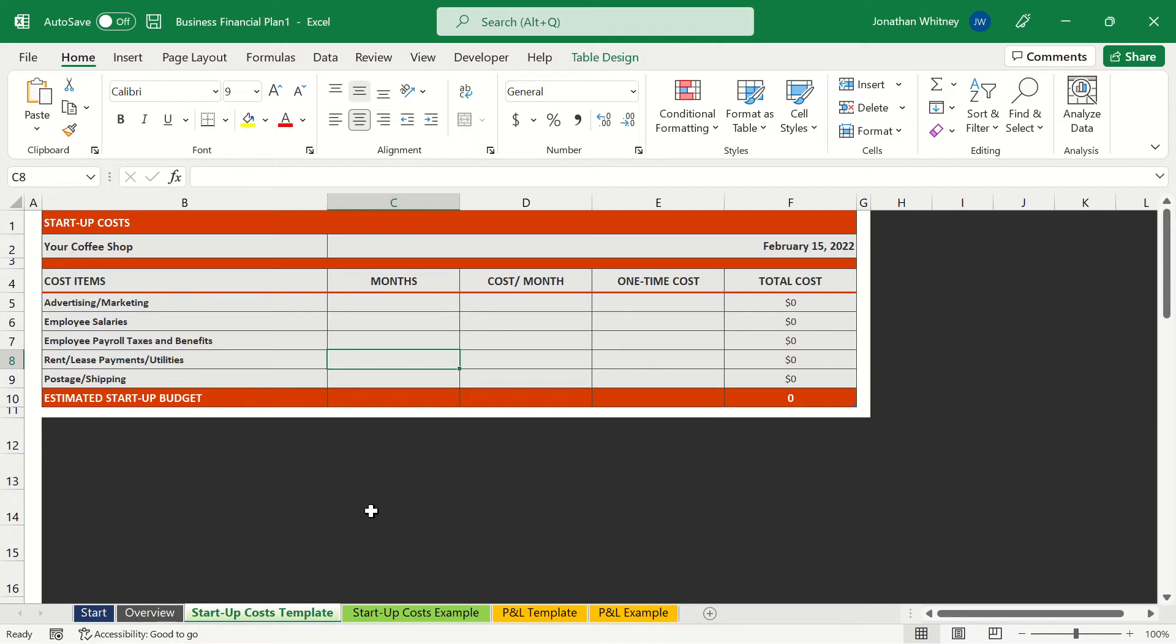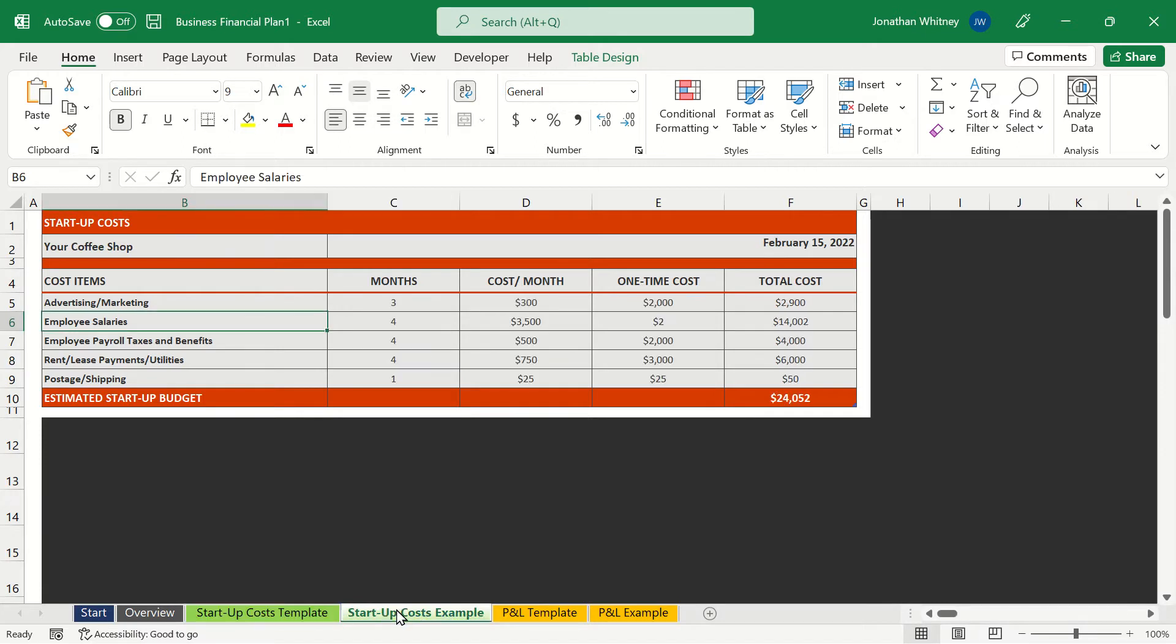So let's start with the startup costs template. As you can see we have the different cost items from advertising to postage for a hypothetical coffee shop but we could change this to any type of business that we like. And Excel has filled in some examples for us so we can see what those startup costs might look like for a hypothetical coffee shop.